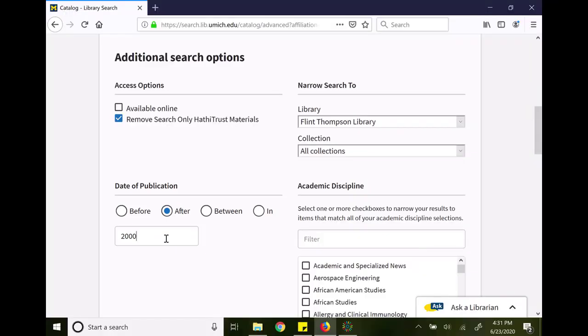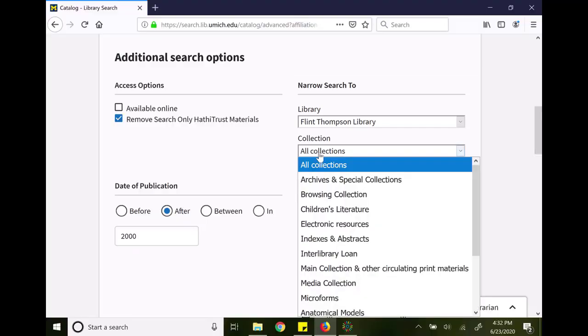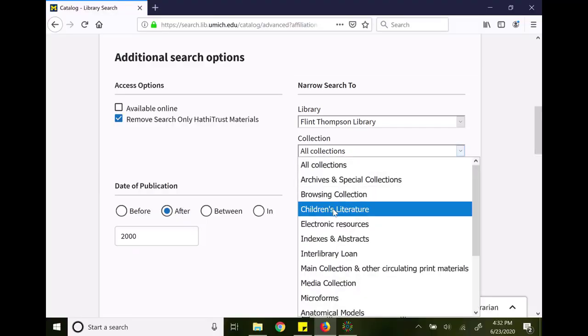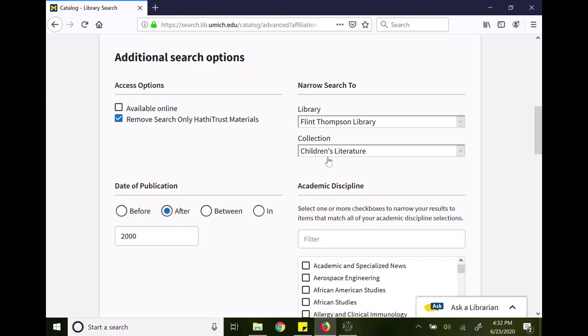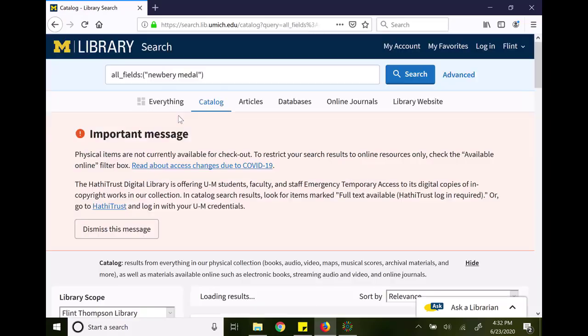I'm also going to go over to the location options. I've got it set at Flint Thompson Library as the default, but I really only want children's books, not anything about the Newbery Medal itself. So if I click on children's literature, I should be given just those books that are in the children's literature collection, and if I click on advanced search...